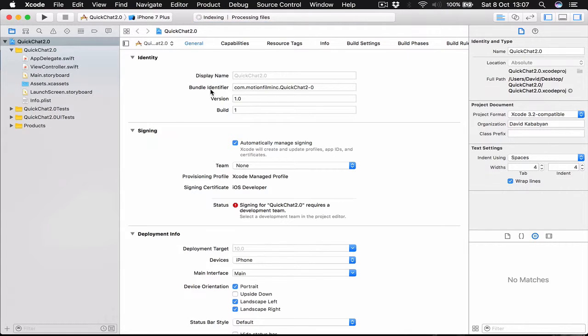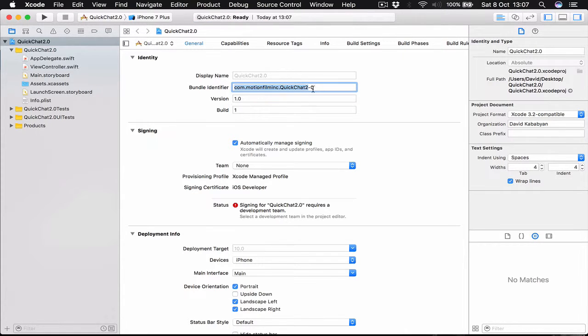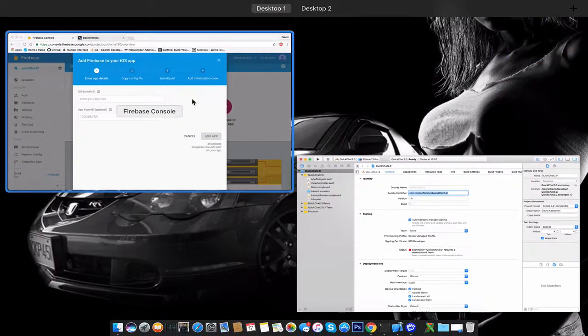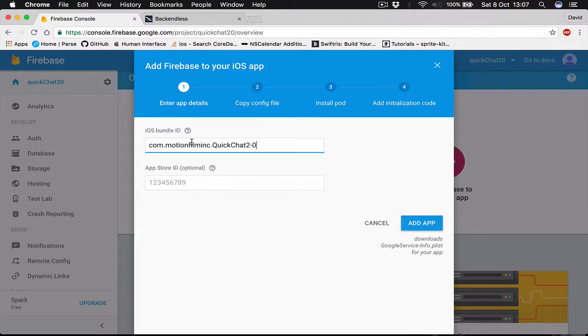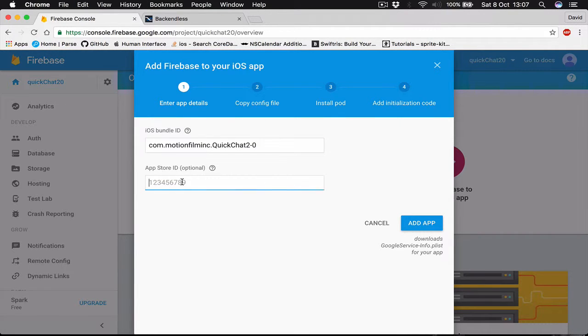So this is our main window and as you can see we are getting our bundle identifier from our project. I'm going to select this, copy, and let's go back to our Firebase setup.